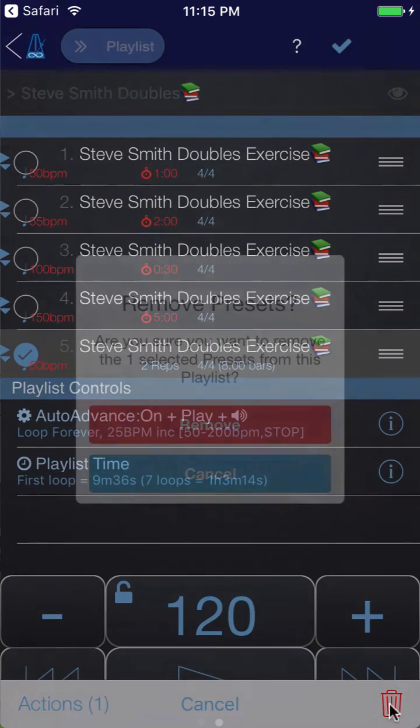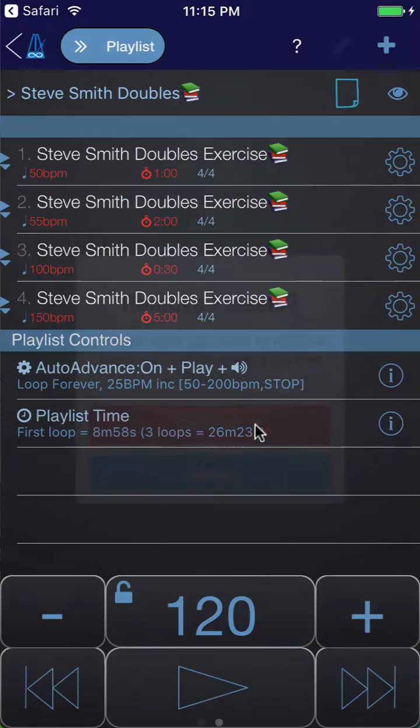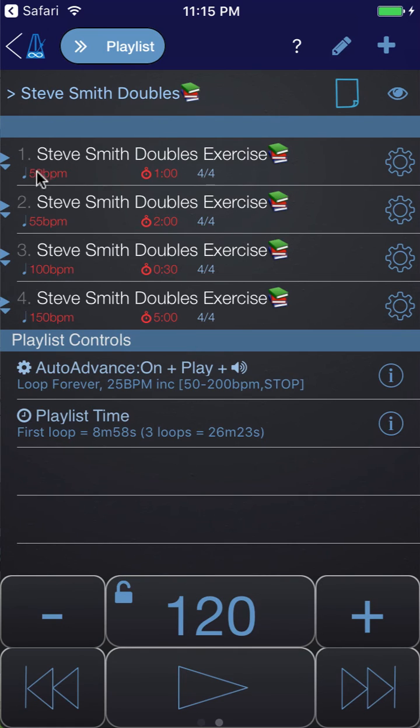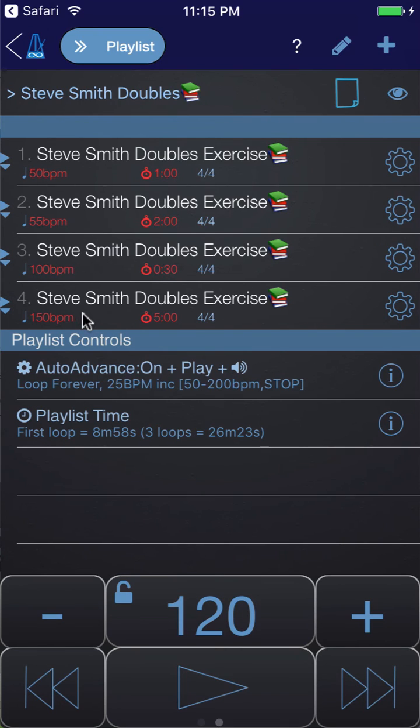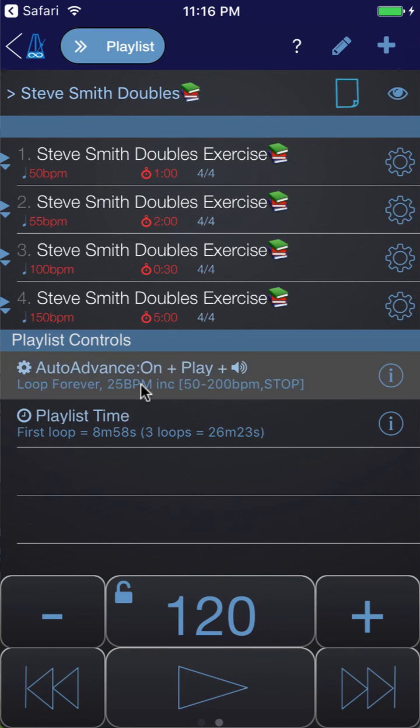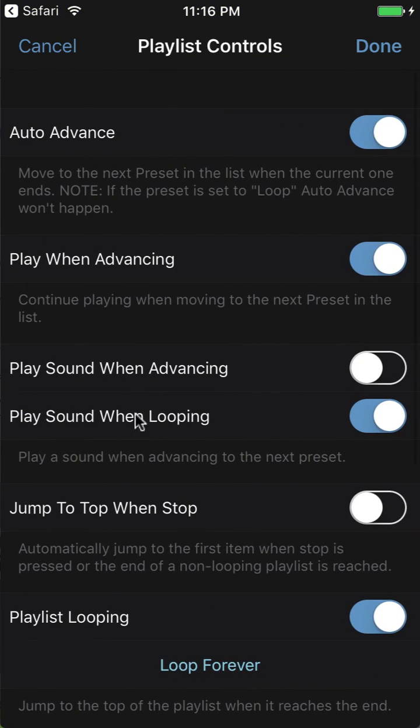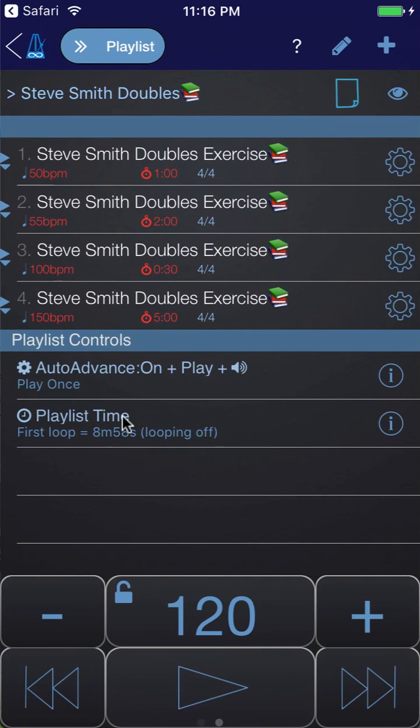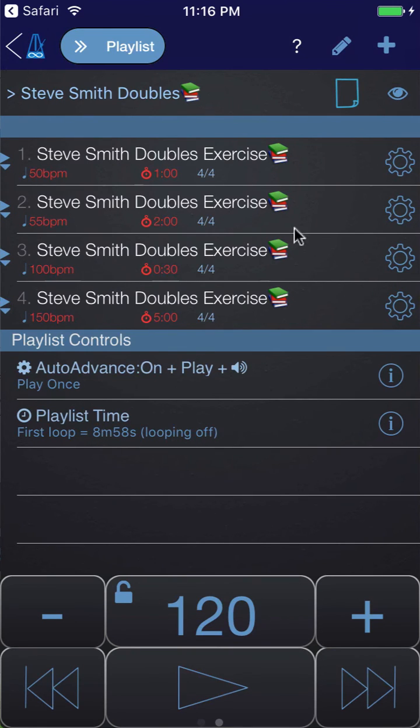You can see we've got that there, and then maybe we want to go to 150 bpm for five minutes. Then let's say we wanted to delete this last one - we can click the pencil icon, select it and delete. At the moment this is then going to loop and the tempo will increase by 25 bpm, so it would jump to 75 for this one and 80 for this one and 125 for this one and 175 for that one. But let's say we just wanted to play this through once - we can tap on playlist controls, turn off playlist looping, and now you'll see that the first loop is eight minutes and 58 seconds. So that's what it's going to take to play this whole routine through.